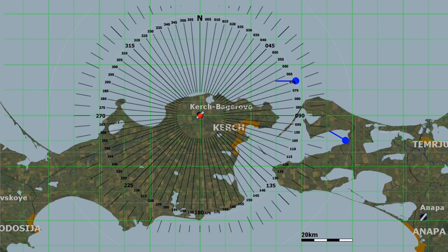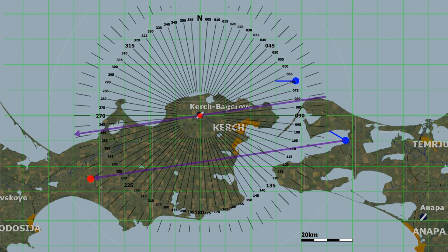Say our buddy reports a bandit to intercept and calls its position as: Bandits, bullseye, 240 for 50, metrics 12. We can plot his point in the same manner; however, we can also plot a course to intercept him. We draw a line between us and him, then draw a parallel line through bullseye and note the heading, which is 263. We now know that to intercept him, we should fly about 263 and climb, or point our radar up, as he is flying at 12,000 meters.